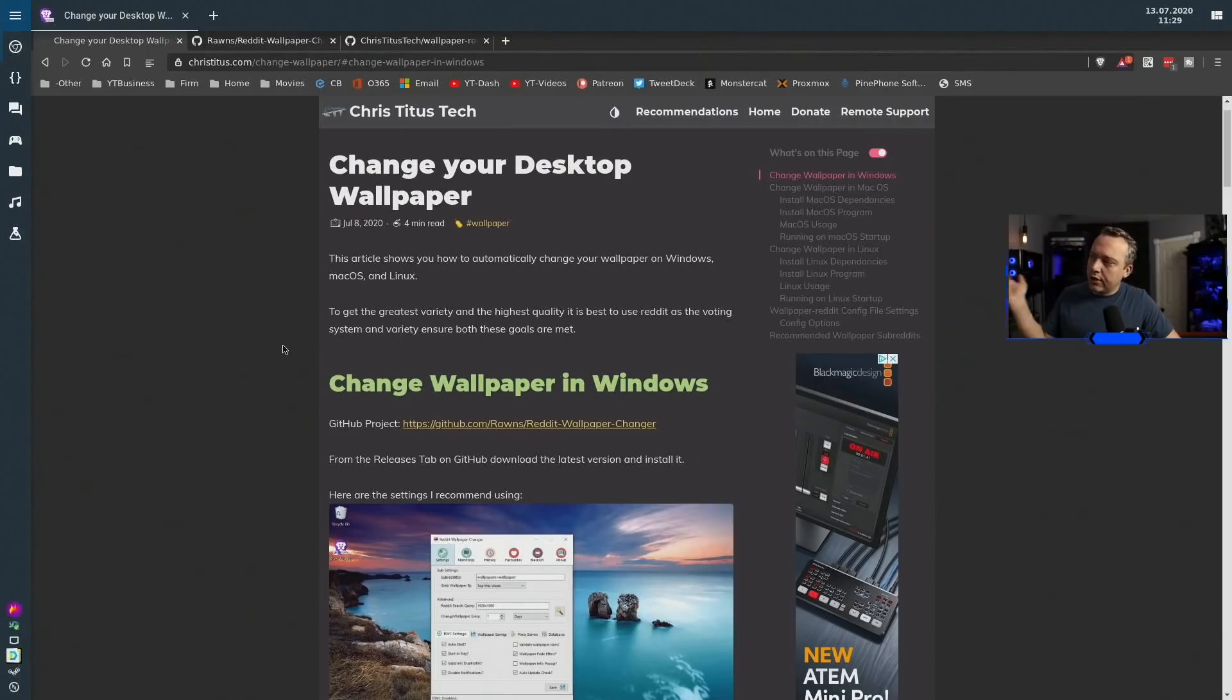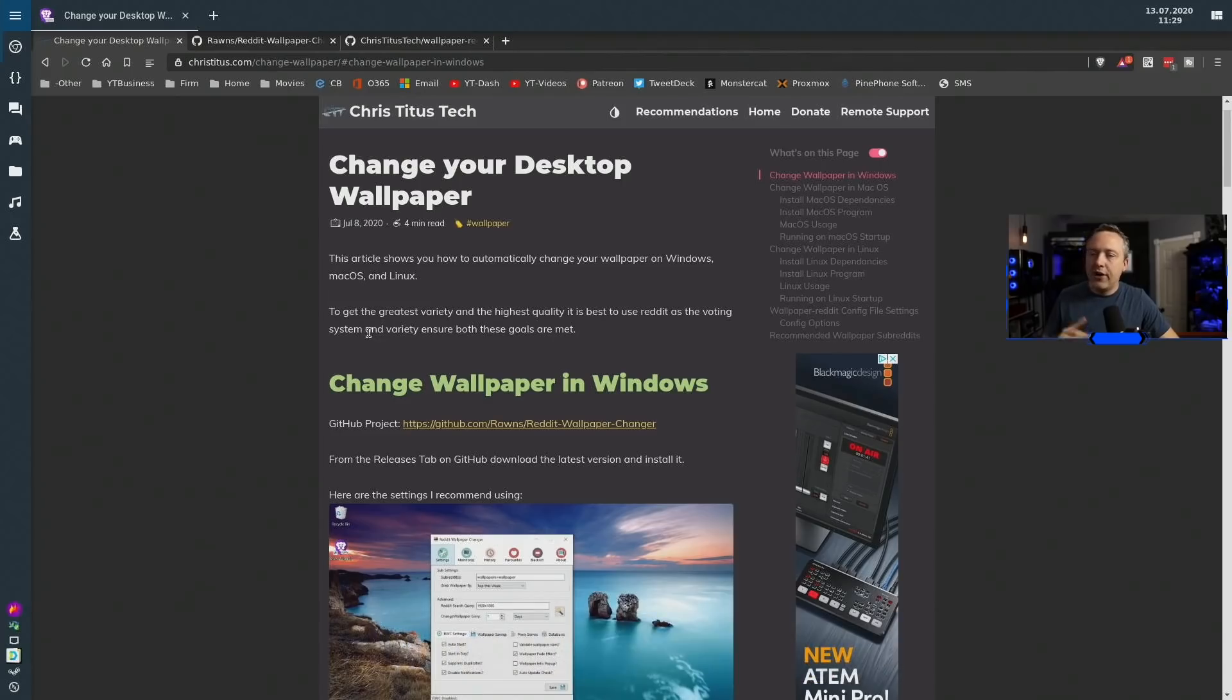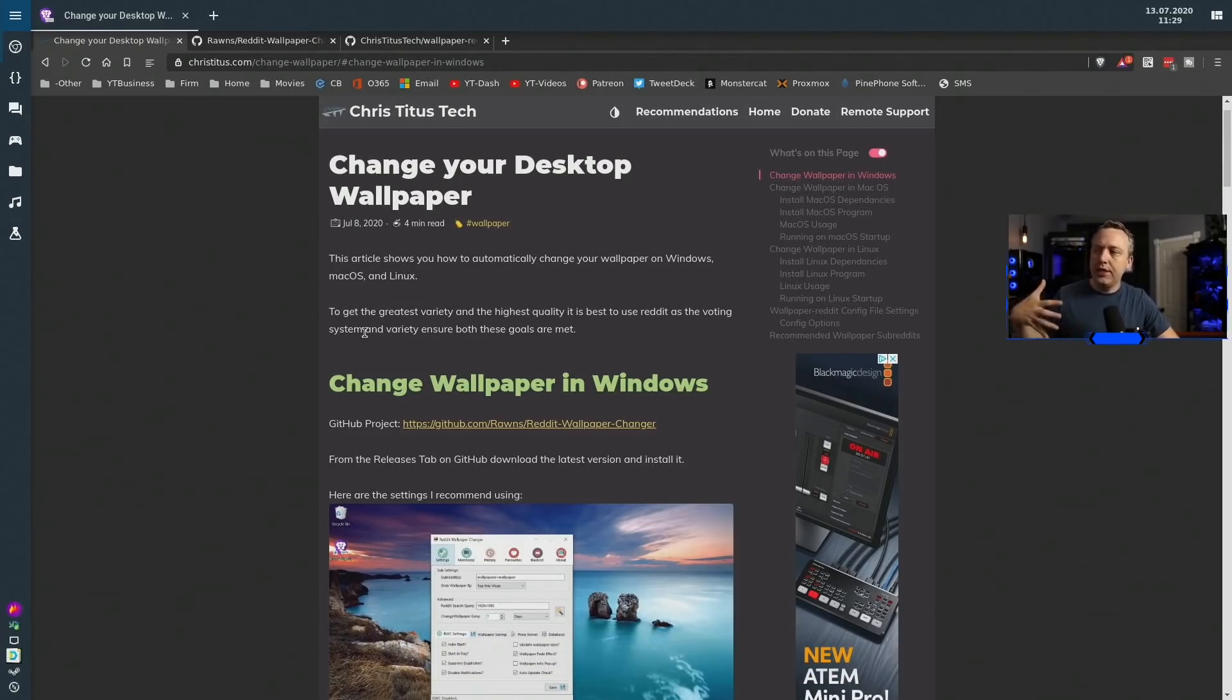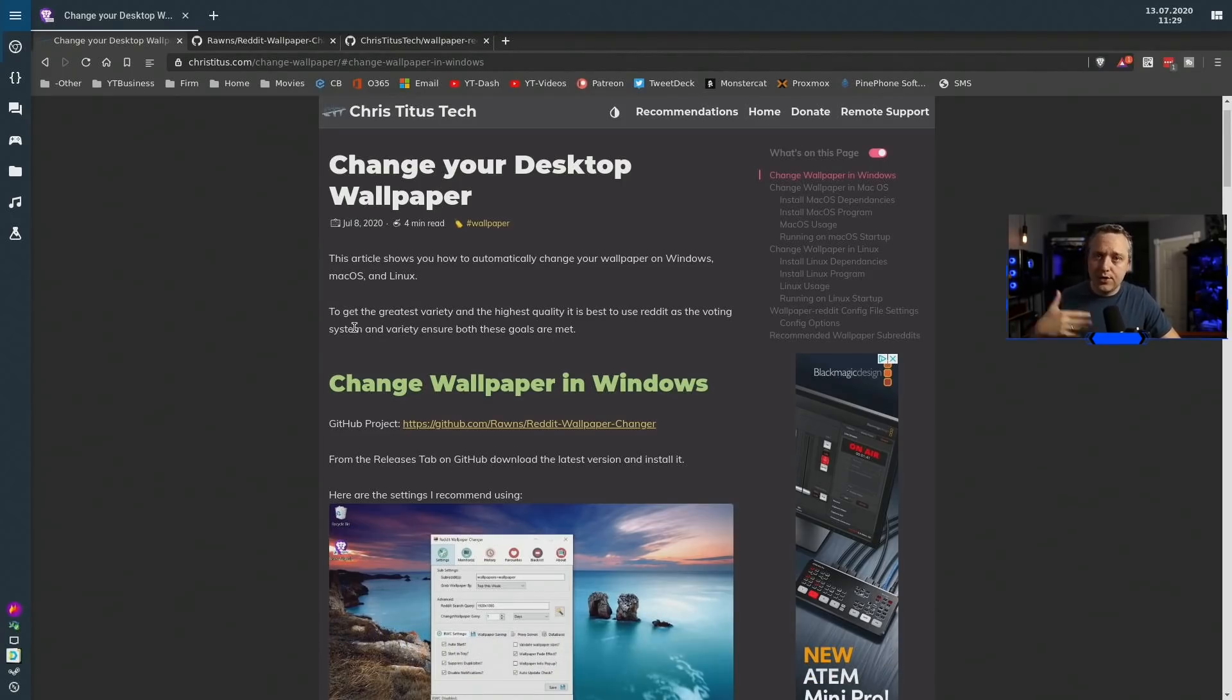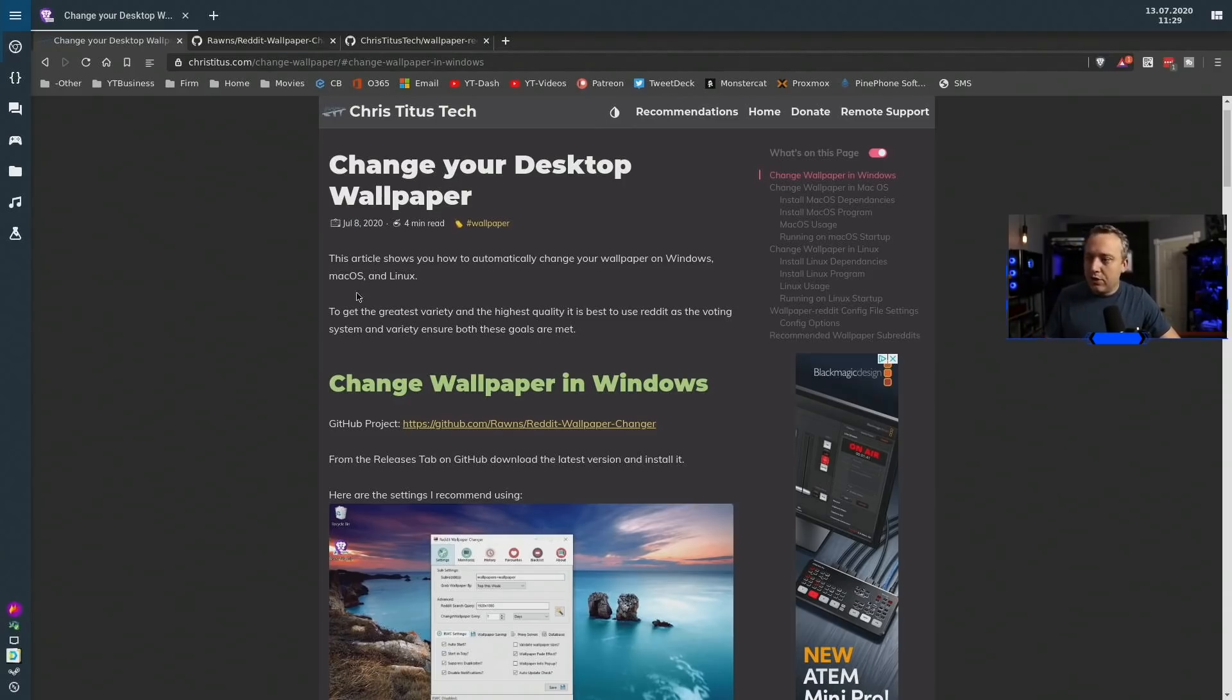Here is a link: christitus.com/change-wallpaper will get you to this entire how-to guide. I like to put this out there so you can easily follow along or if you get lost you can easily come back here.